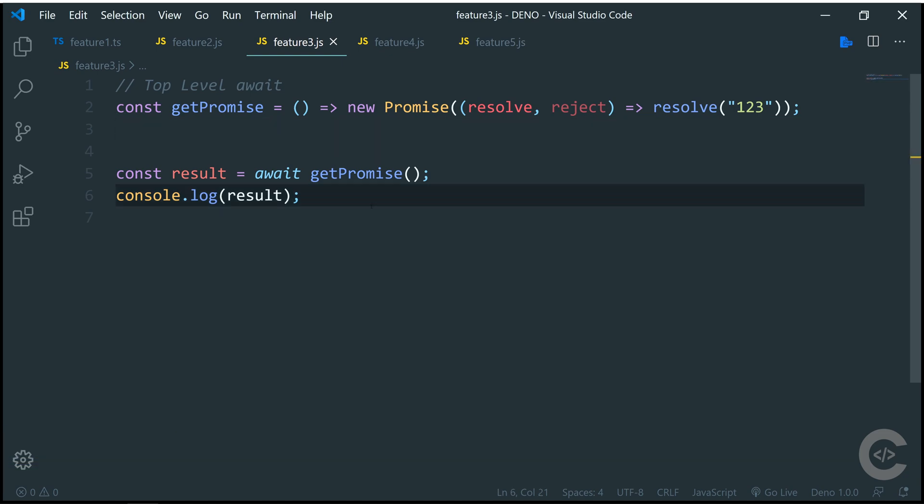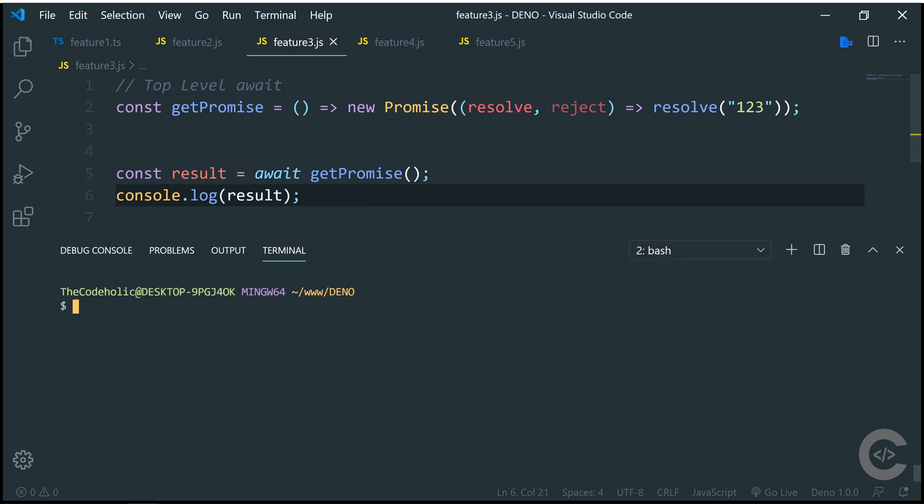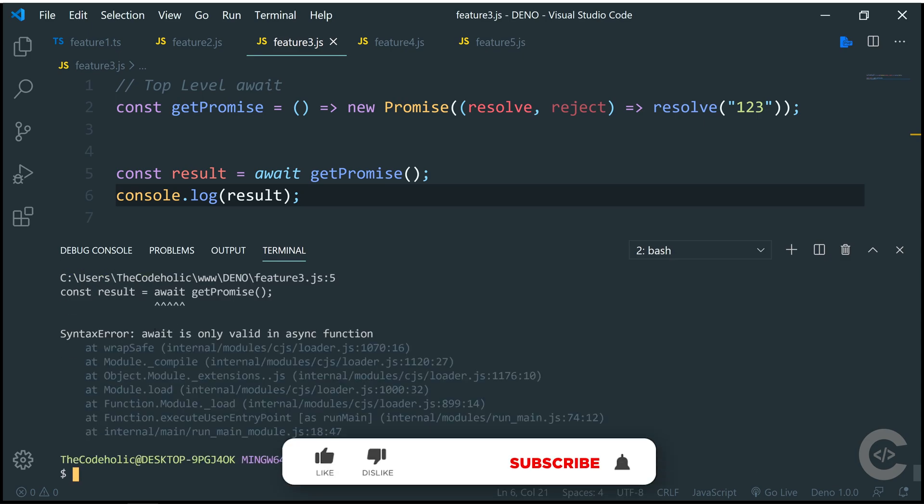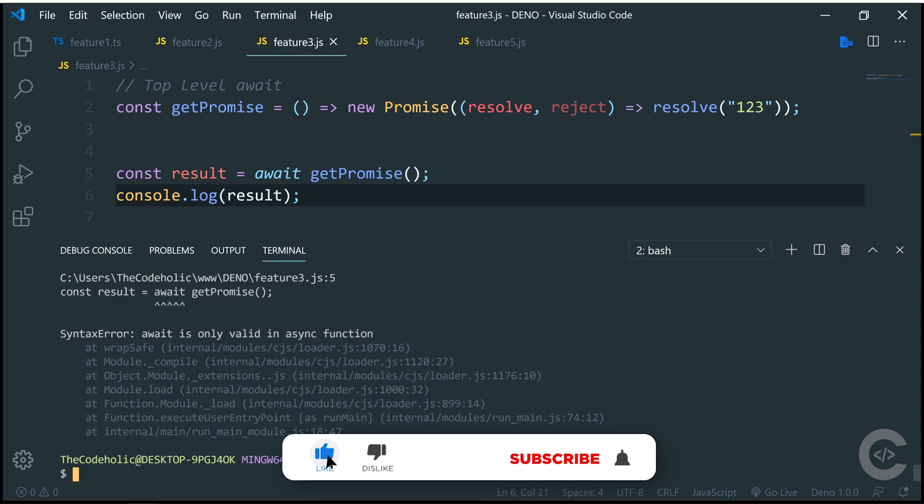Feature number three is that we can now use top level await. What does this mean? When we write await, generally the await must be written inside an asynchronous function. But in Deno, we don't need this. Everything basically is run in an asynchronous function itself. If I run this right now using Node.js, node feature3, hit enter, I see the following error: await is only valid in async function.